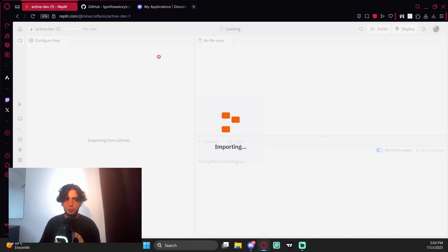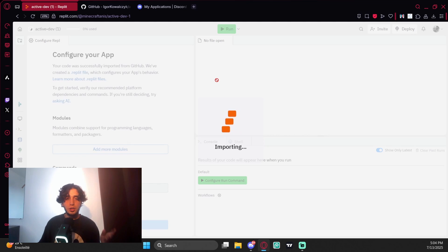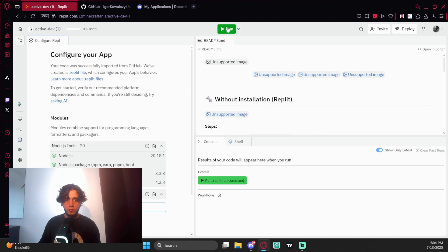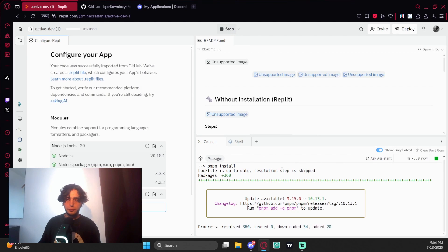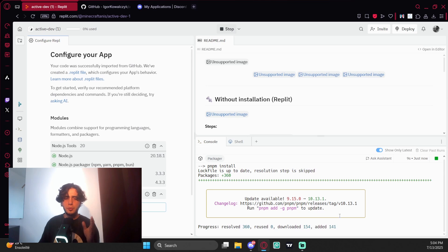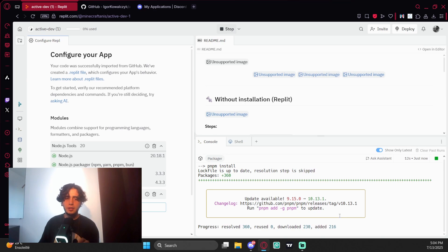Come back and copy the token because we're going to need it. We do run. It's actually installing the packages that it needs to launch the bot, so we're going to wait until the download finishes.